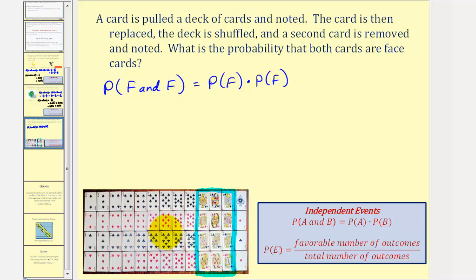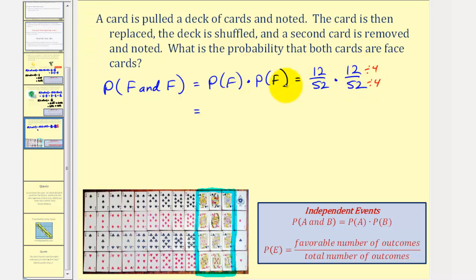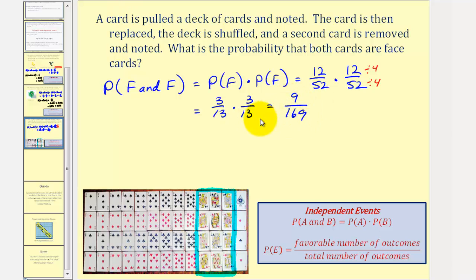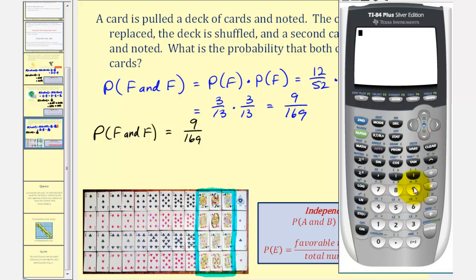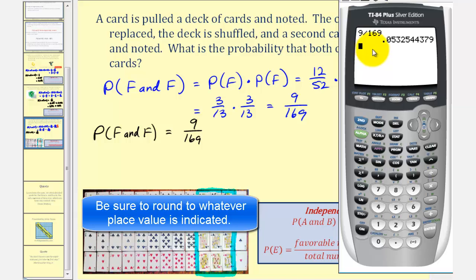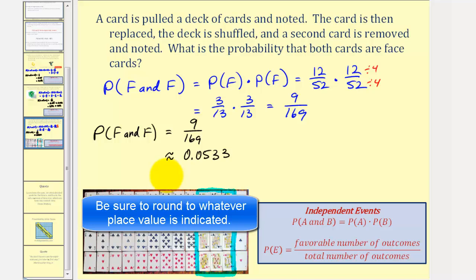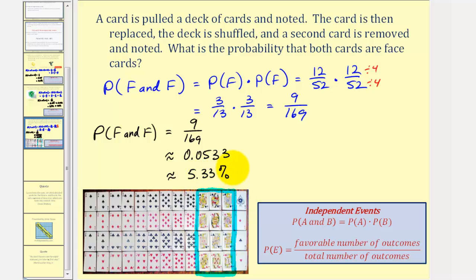There are 12 face cards out of 52 total, so this is 12/52 times 12/52. Since 12 and 52 share a common factor of four, both fractions simplify to three-thirteenths. Three-thirteenths times three-thirteenths equals nine over 169. The probability of drawing two face cards is nine over 169 as a fraction, approximately 0.0533 as a decimal, and approximately 5.33 percent. That's it for this lesson — I hope you found it helpful.